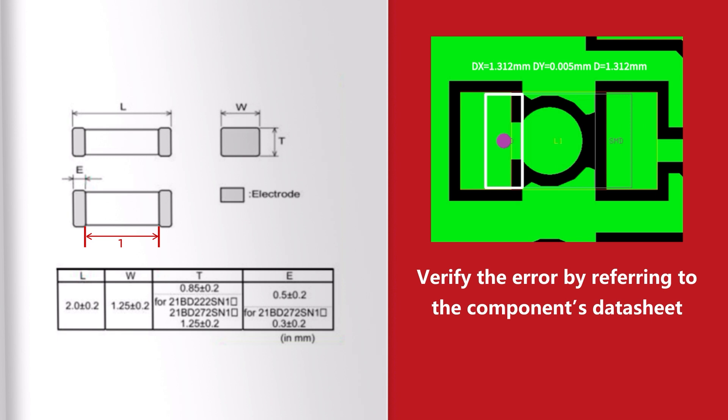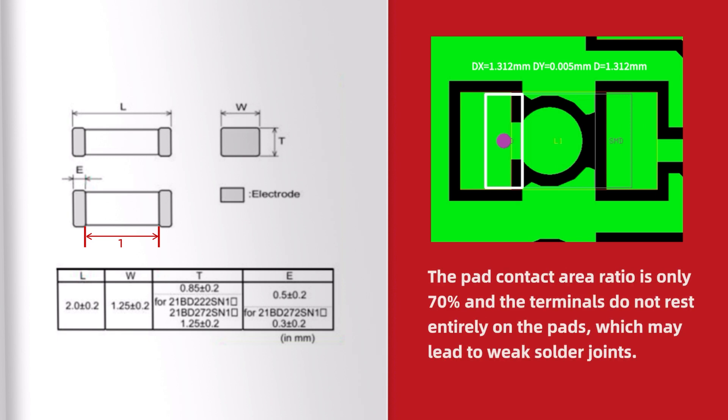Verify the error by referring to the component's datasheet. The pad contact area ratio is only 70% and the terminals do not rest entirely on the pads, which may lead to weak solder joints.